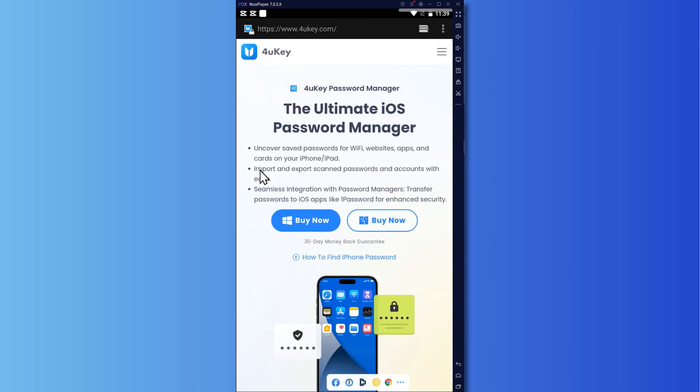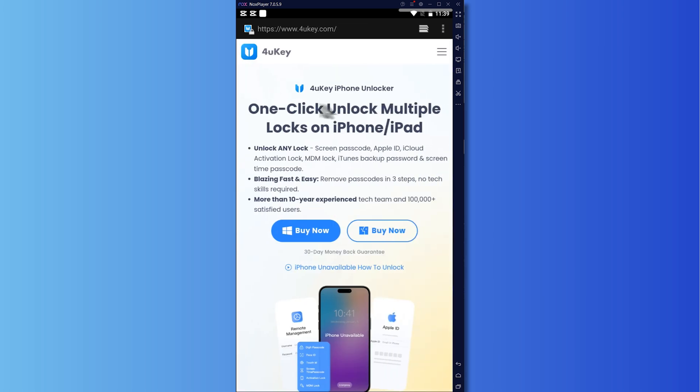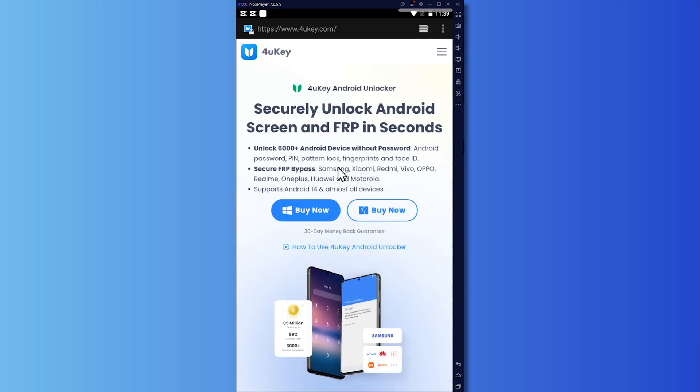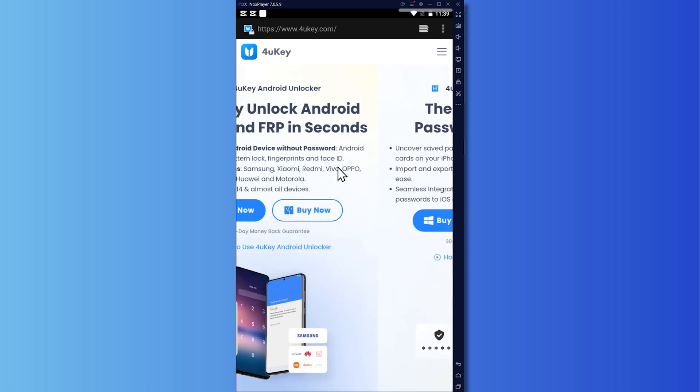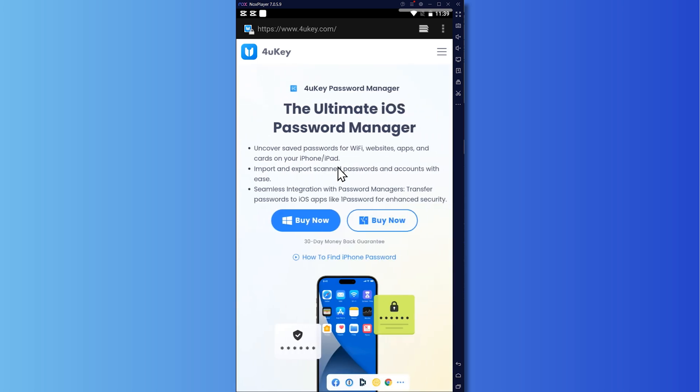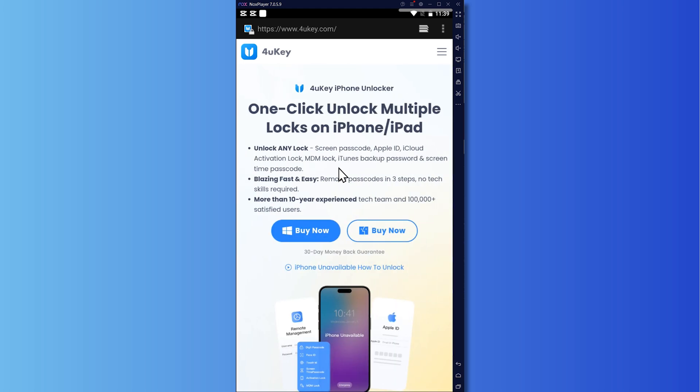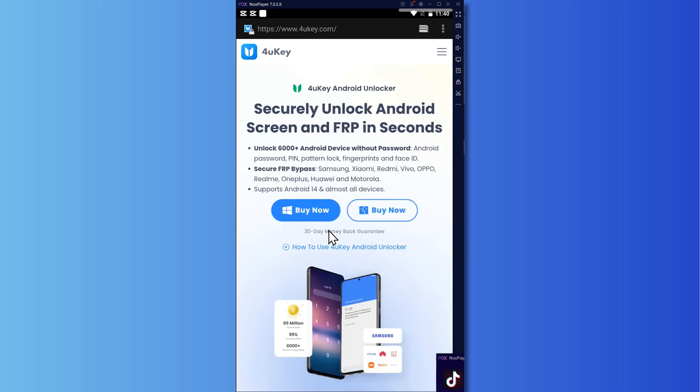And now the third and last method would be to use the 4uKey app right here. So this would scan your device for the password and it would find the one for your TikTok one. So you can just scan all the password that 4uKey would get from your device. And from there, you'd be able to get your TikTok password in order for you to log in. But the problem with this is that it is not free. So you would have to buy this.